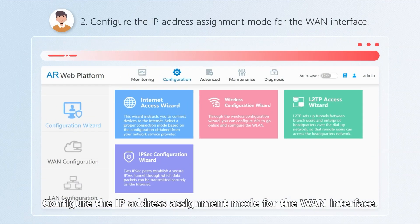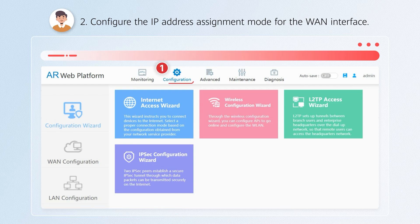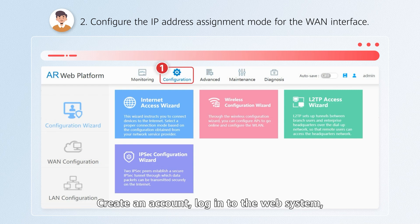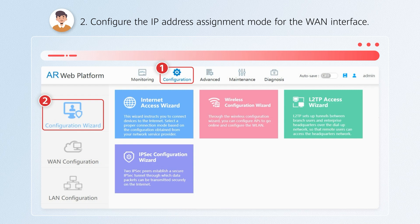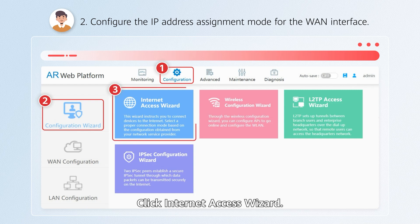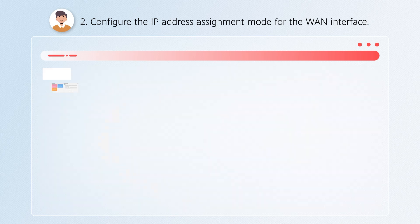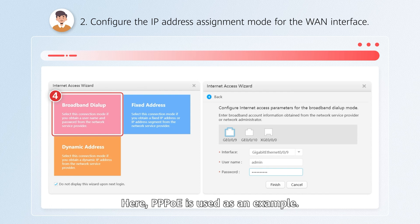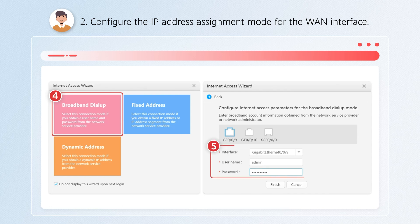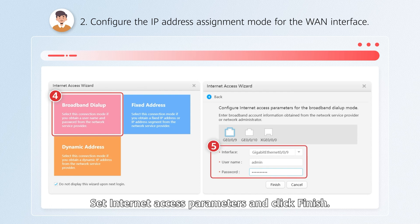Configure the IP address assignment mode for the WAN interface. Create an account, log in to the web system, and choose Configuration > Configuration Wizard. Click Internet Access Wizard and select an IP address assignment mode. Here, PPPoE is used as an example. Set Internet Access Parameters and click Finish.